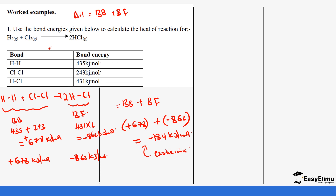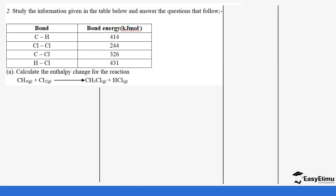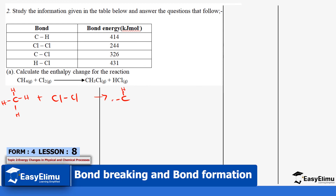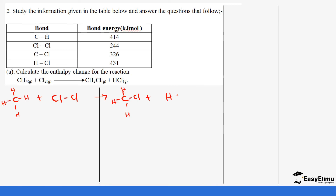Let's do another question. Study the information given in the table and answer the questions that follow. You've been given bond energies and the equation. We open up the equation to show all the bonds in the reactants and products — hydrogen and chlorine bonds on the reactant side, and the product bonds on the other side.